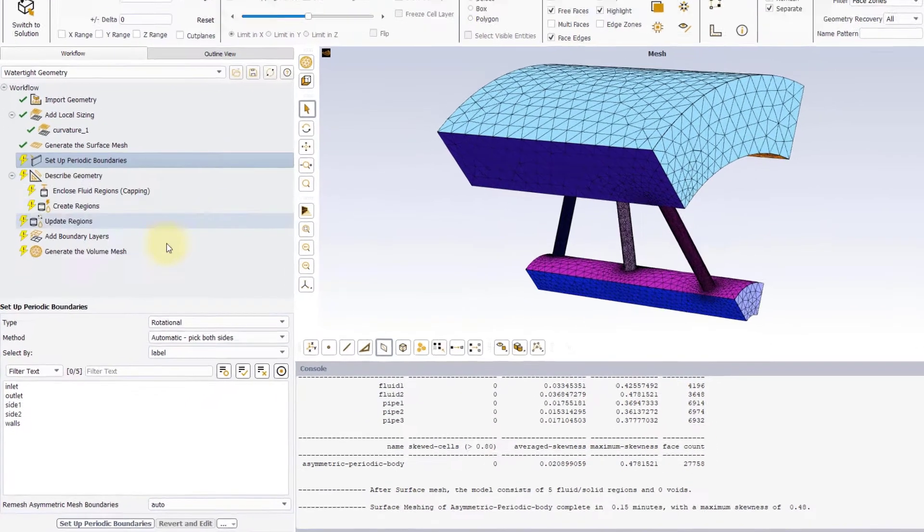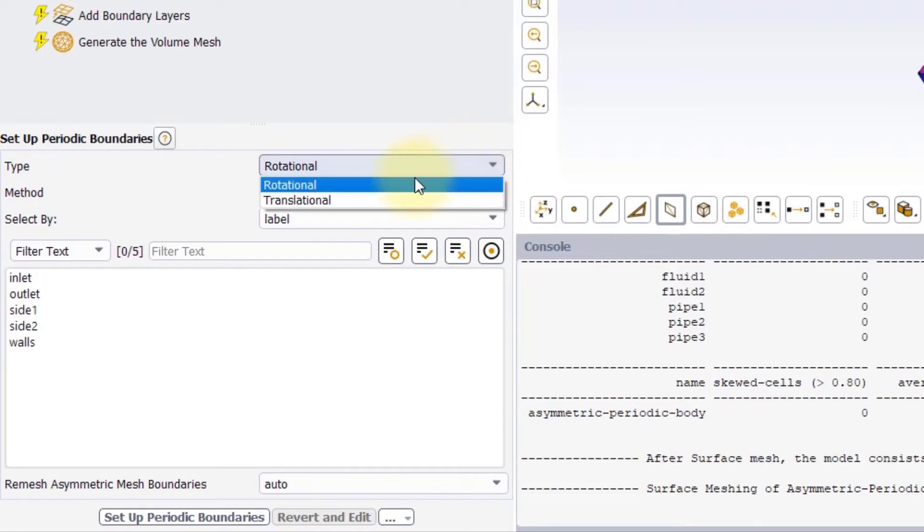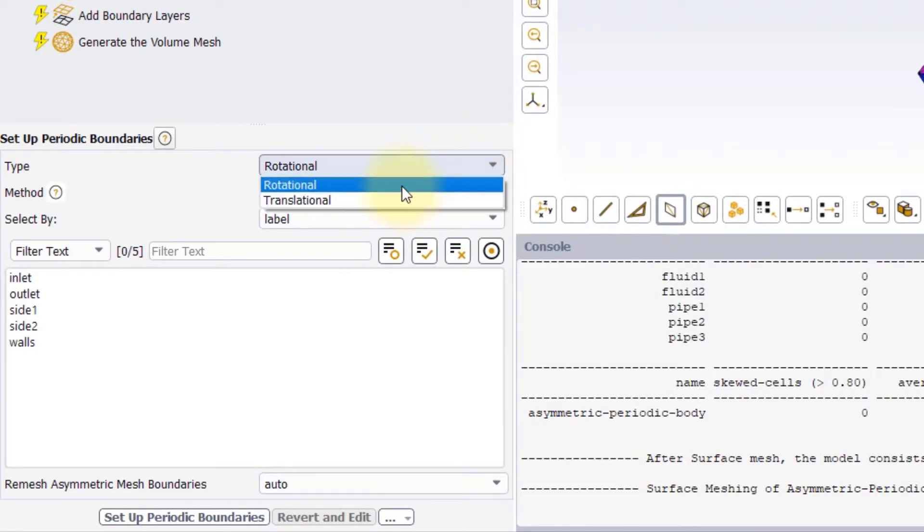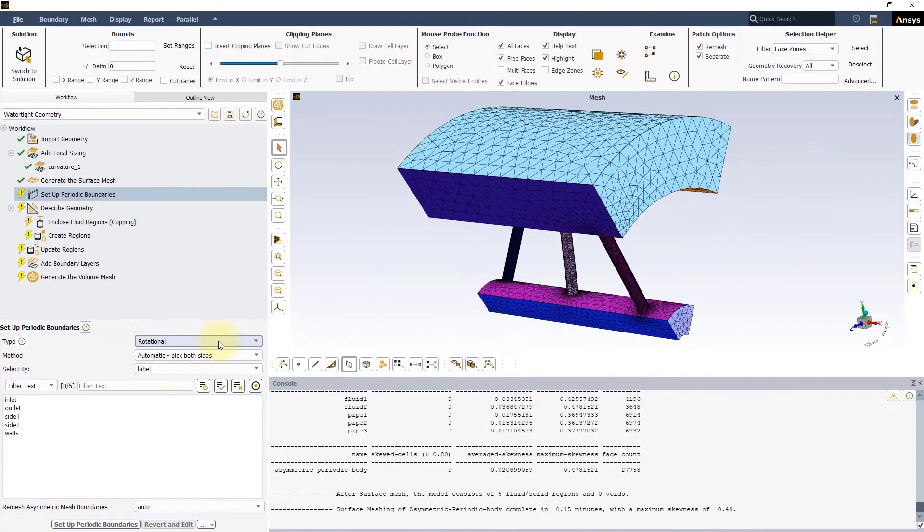Let's explore the Input Panel. The Type menu lets you select between the two types of periodicities, rotational and translational. In this case, we will use the rotational one, since the model is one sixth of a cylindrical geometry.